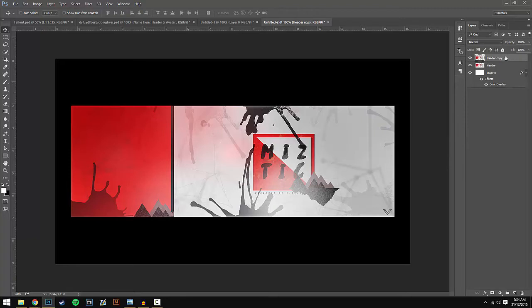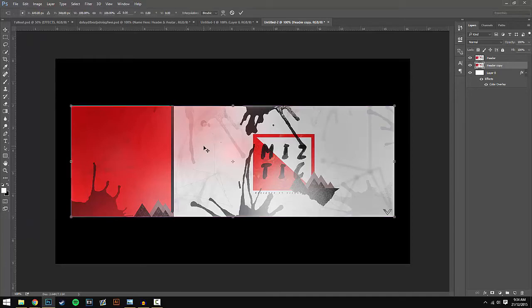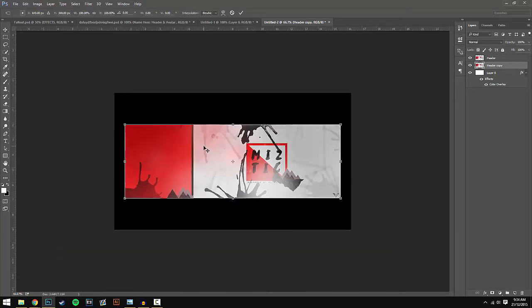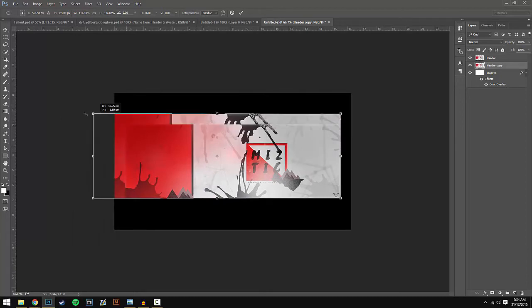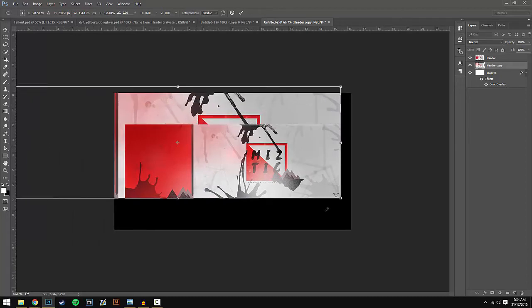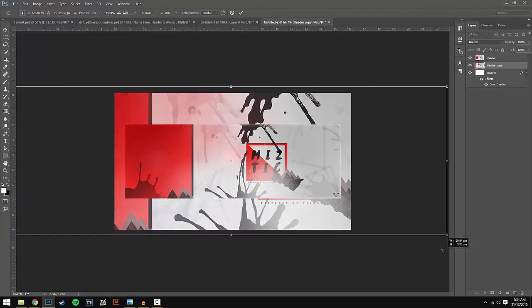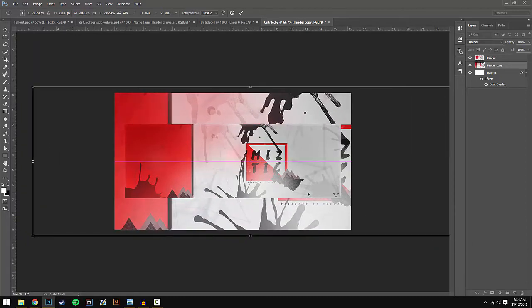Once you've rasterized both layers, drag the Header Copy down. All you want to do now is press Ctrl+T. You might want to zoom out for this - to zoom out, press Ctrl and then minus. Once you've zoomed out, just make the background layer a bit bigger.